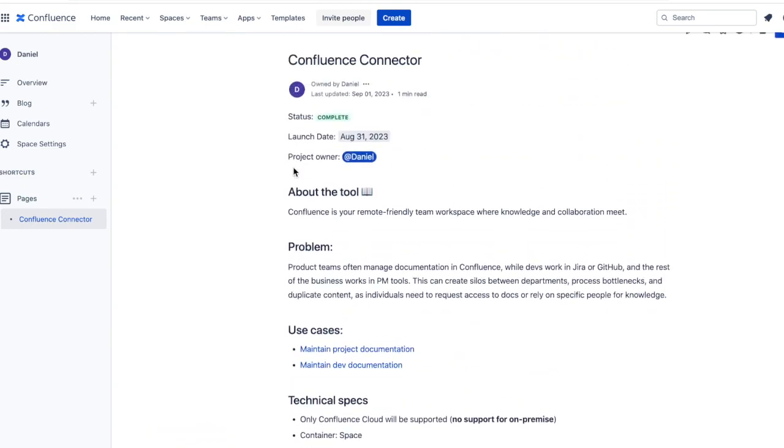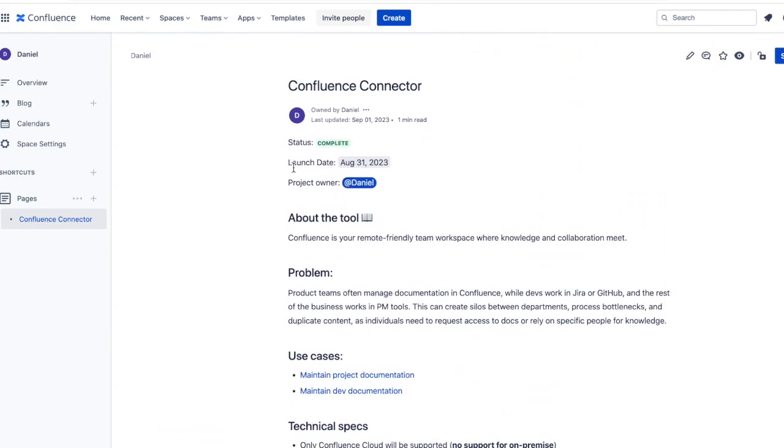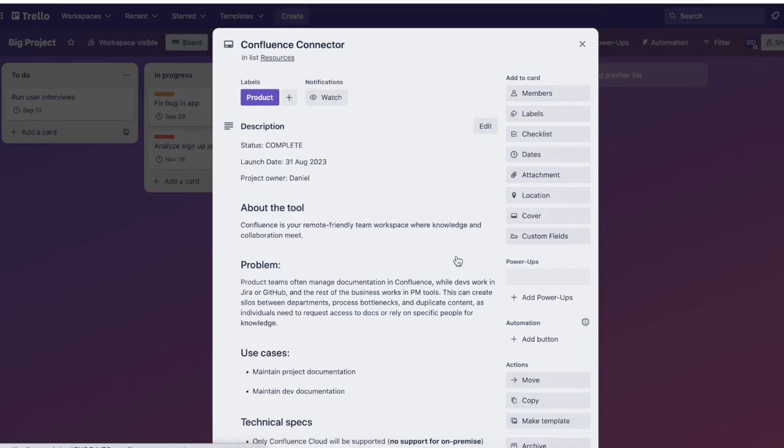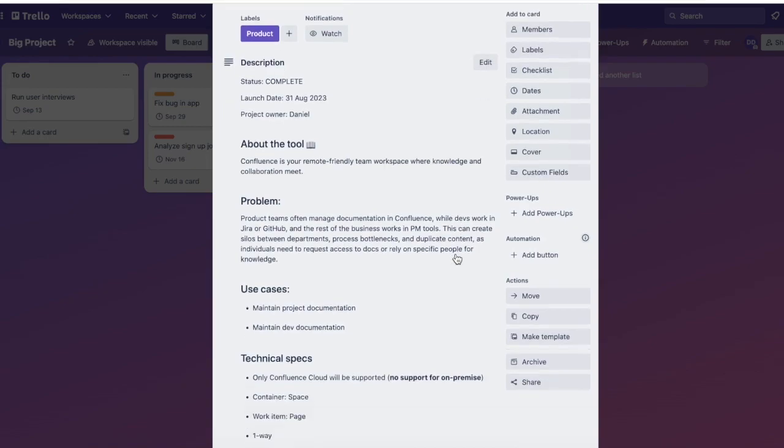Any updates will sync over automatically too. I've already synced over all historical data, which you can see here, but we'll show you how the flow works when a new page is added in Confluence.